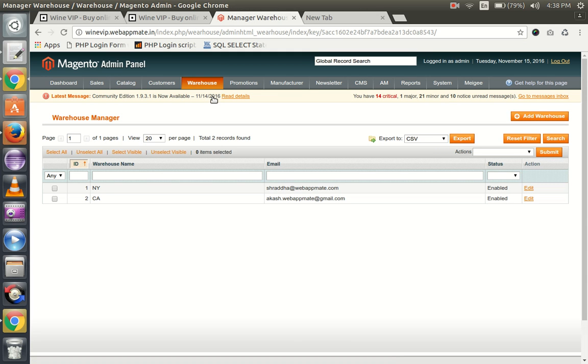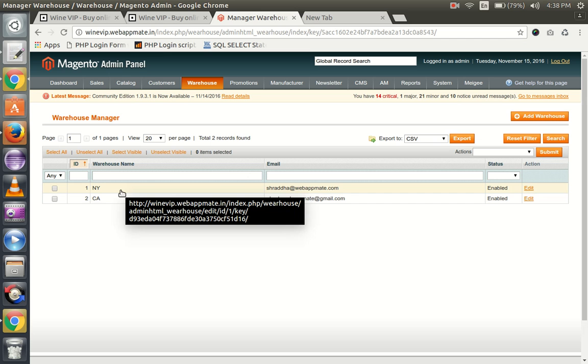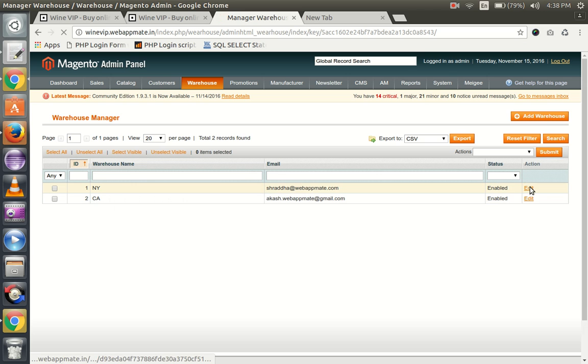Now here you can see we already have two warehouses. First, we will see how to edit them. We will edit the NY warehouse - click on edit.